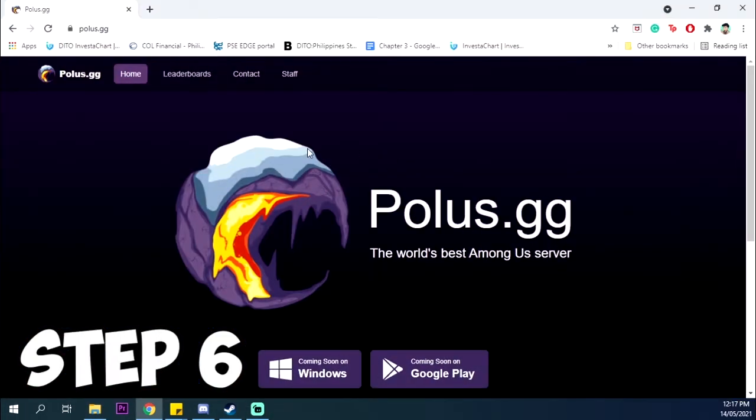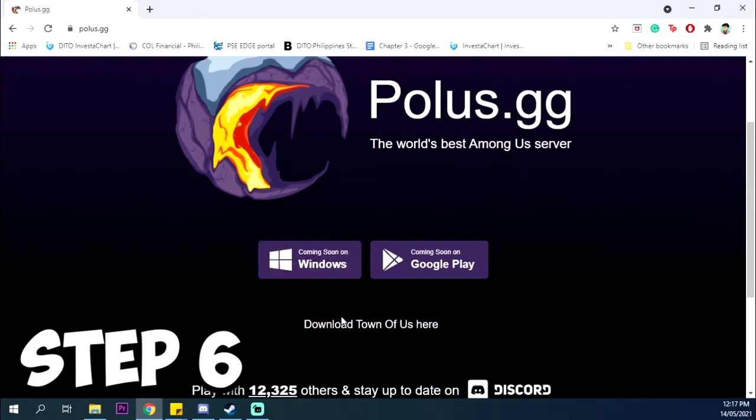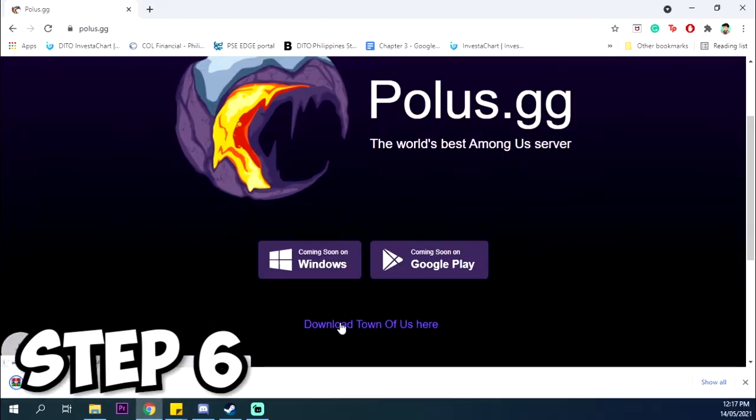Go to Polus.gg, click Download Town of Us here to download the latest version of the Town of Us mod.